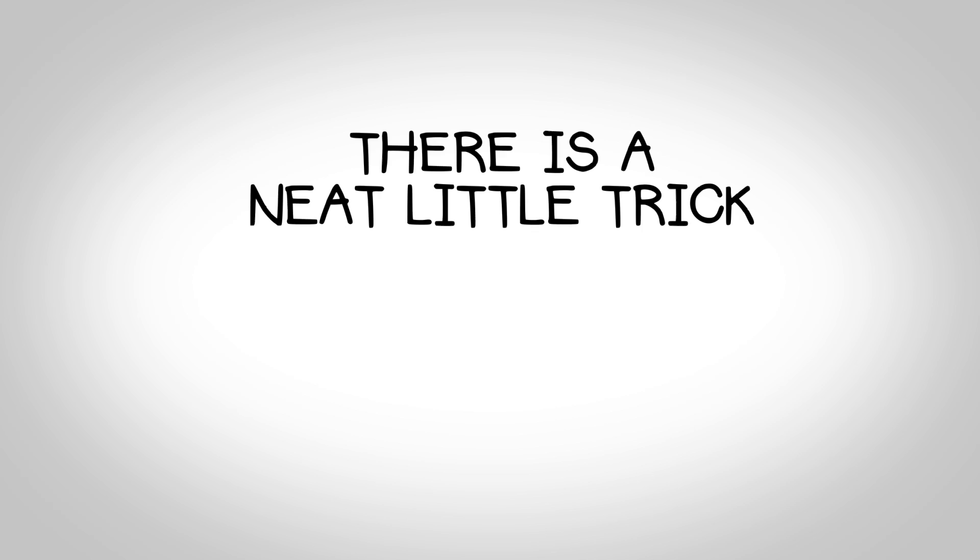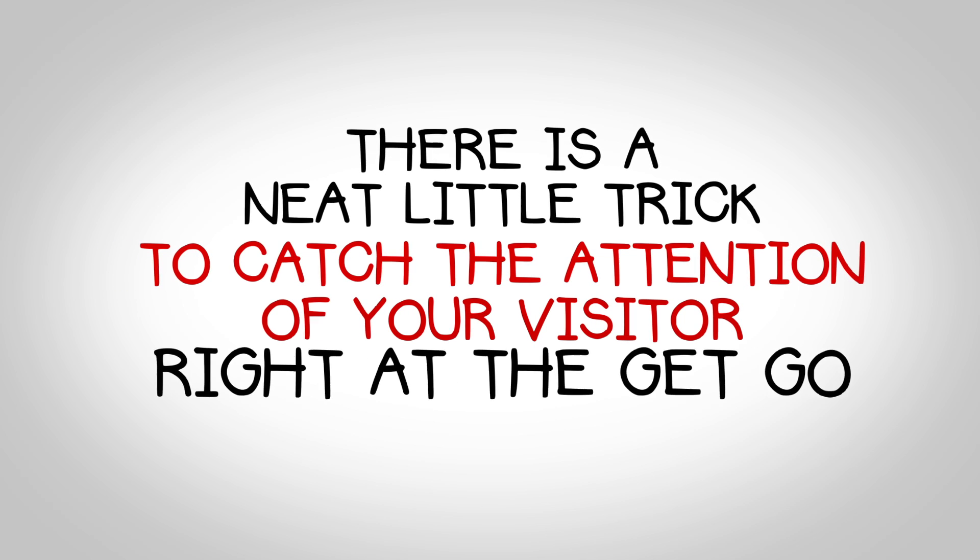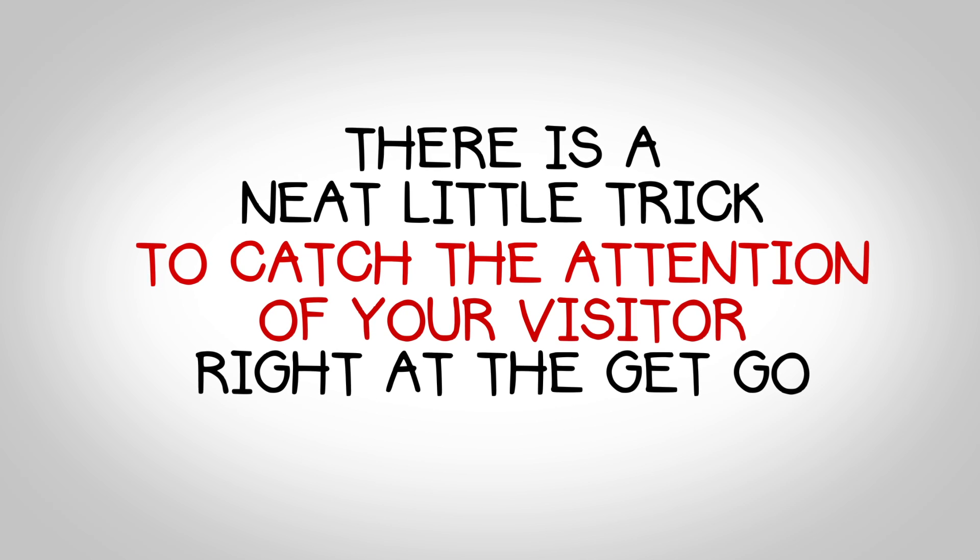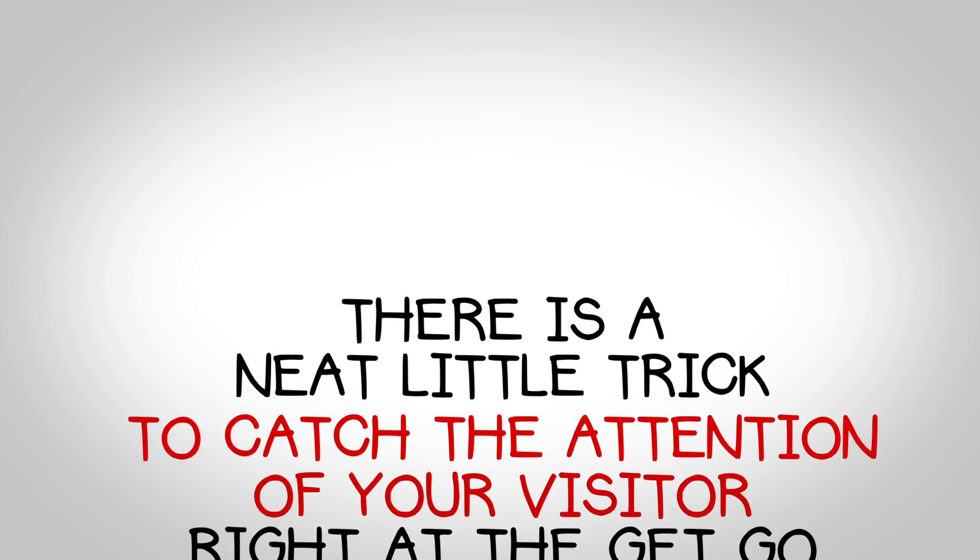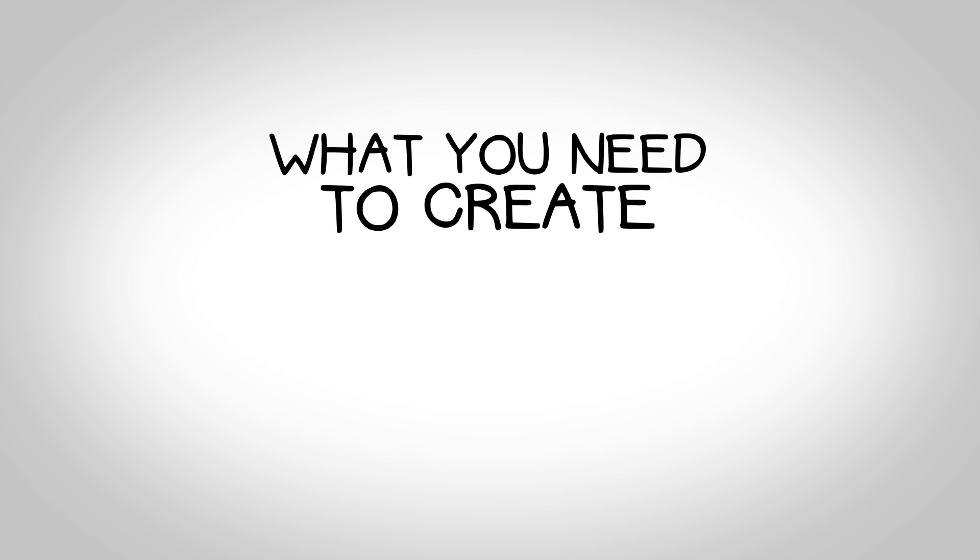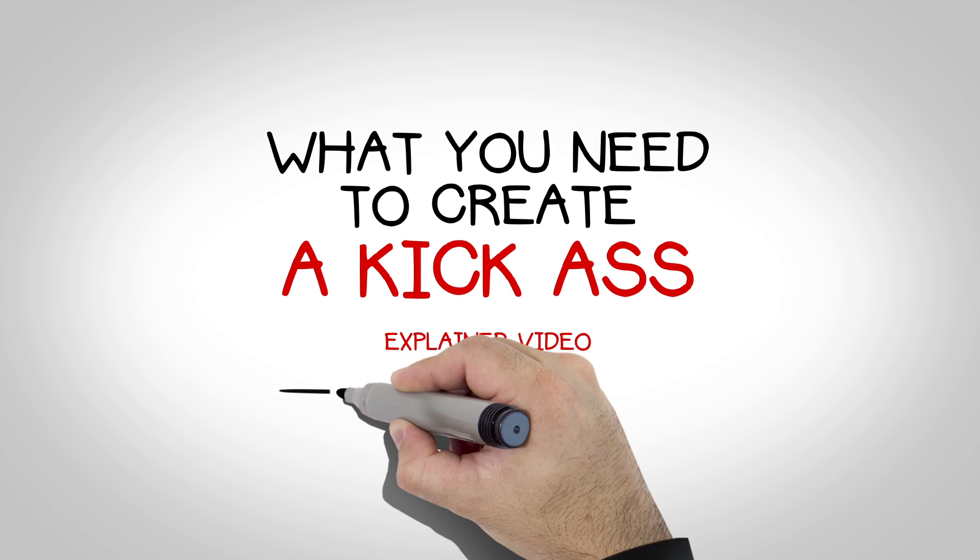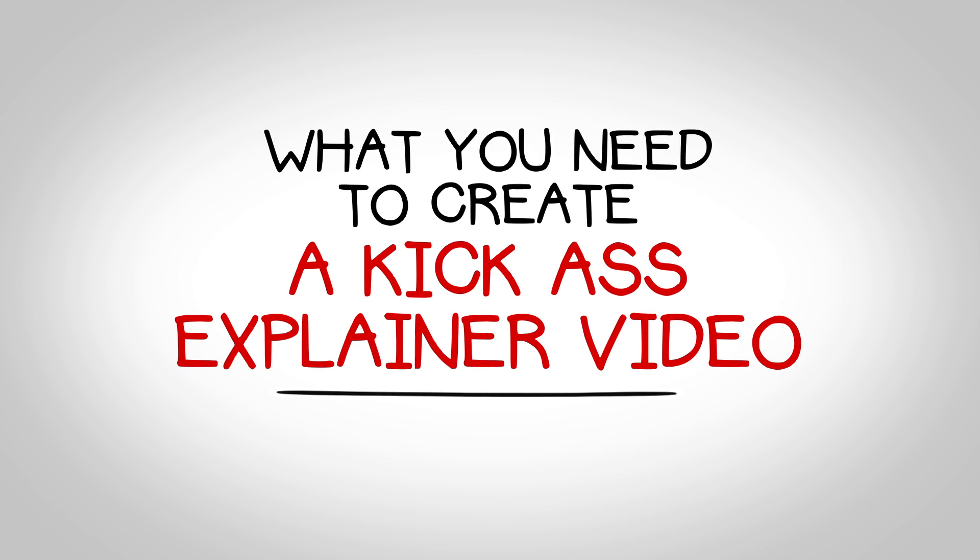There is a neat little trick to catch the attention of your visitor right at the get-go that I'll show you soon, but first, let's see what you need to create a kick-ass explainer video.